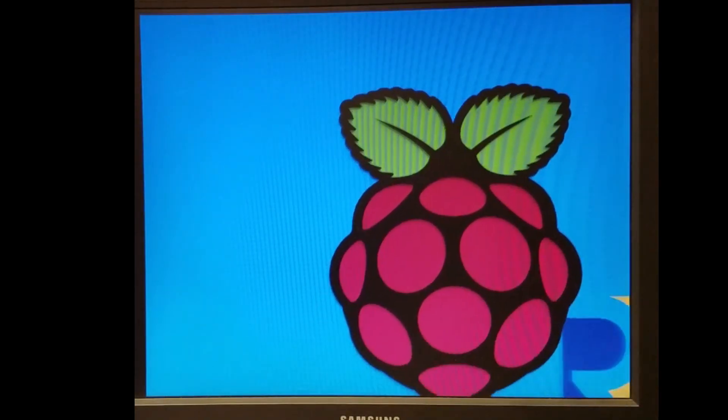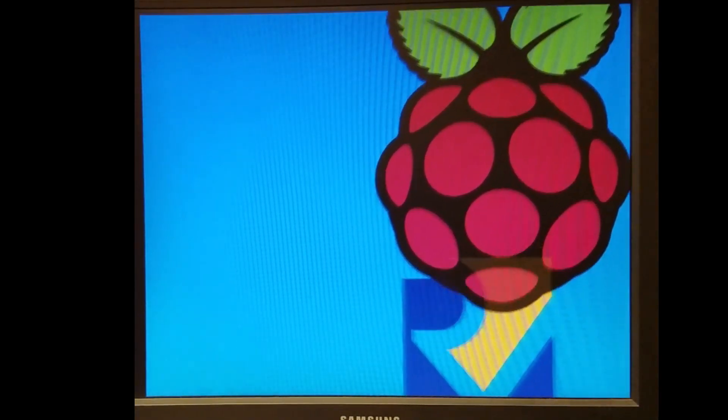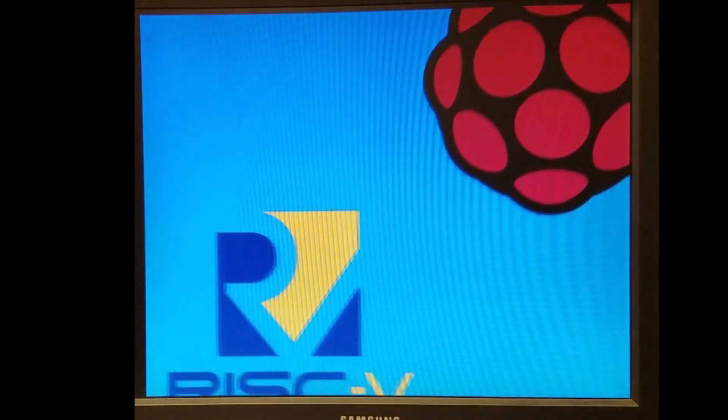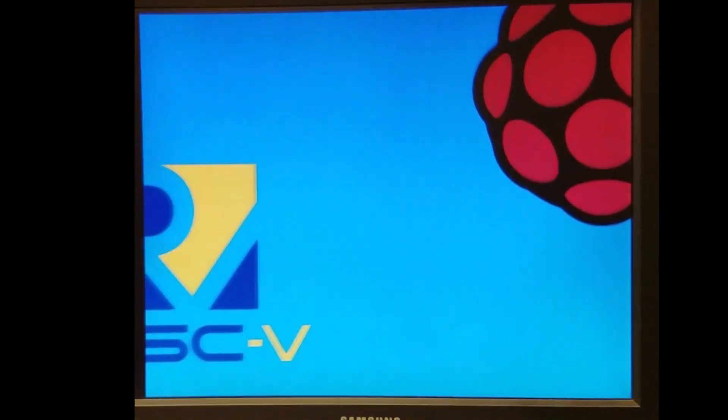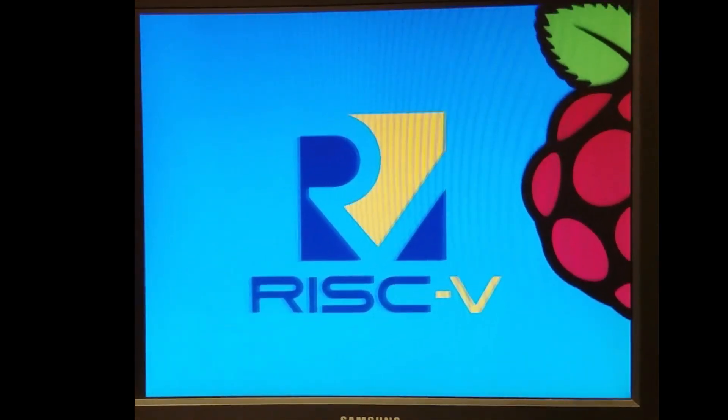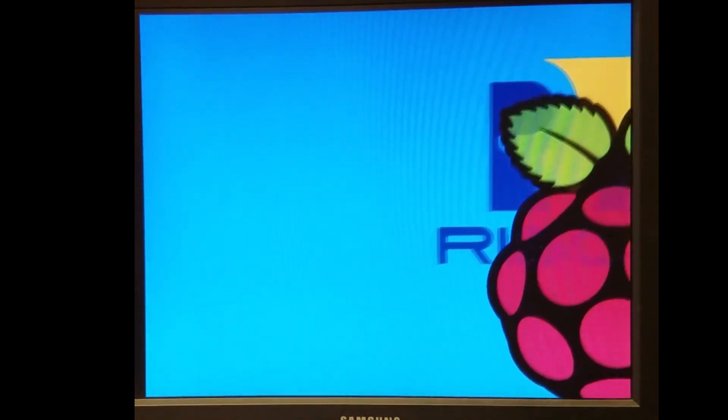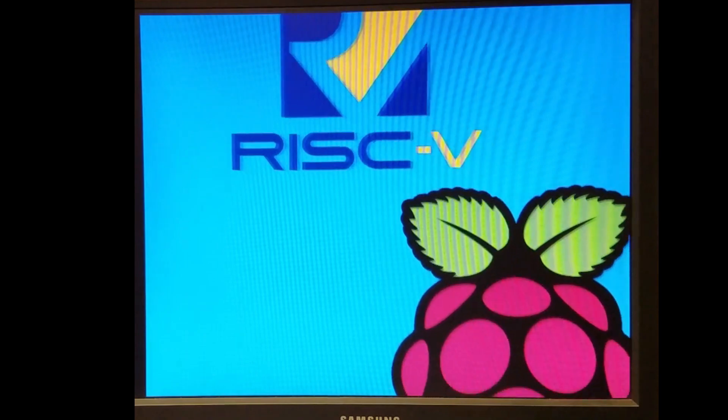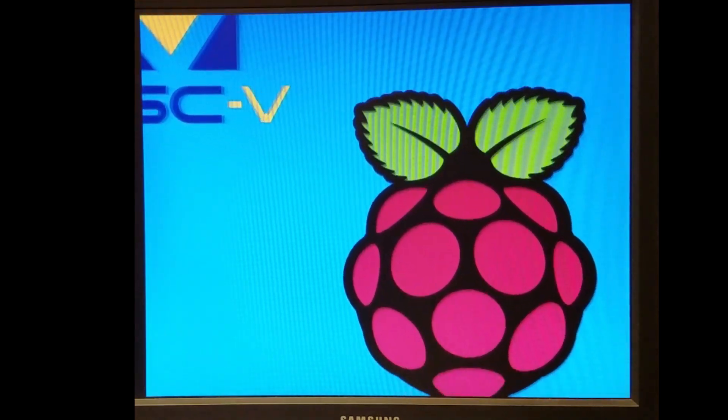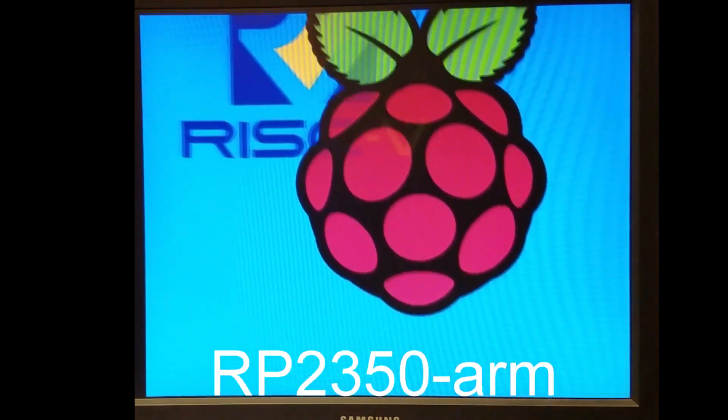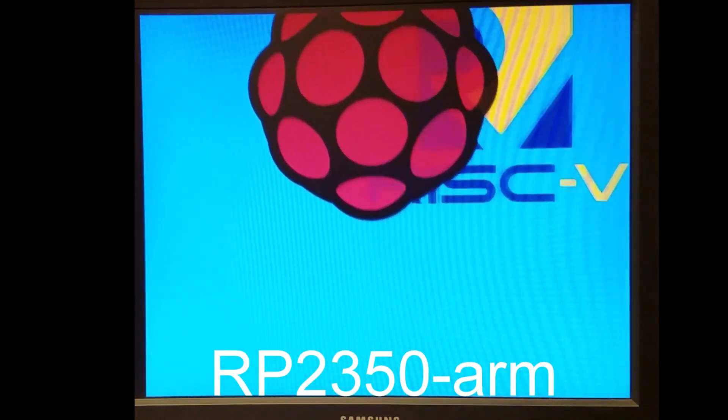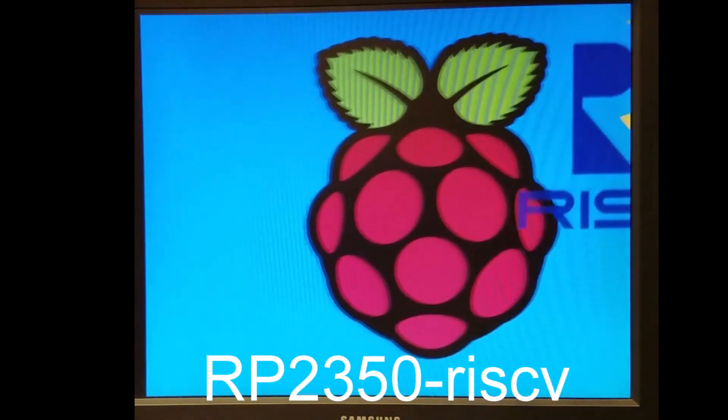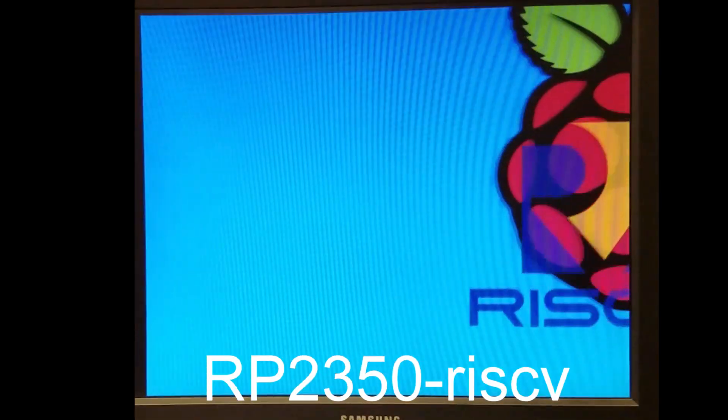You've already seen most of the demos in the PIO Chronicles Episode 6, but here's a new one, demo 2 for the RP2350 running both on the ARM cores and then on the RISC-V cores.